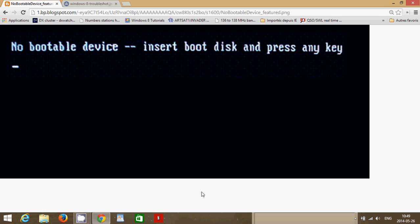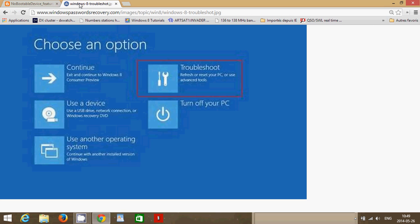In Windows 8 it can show up in different ways. It can show up in a black screen like this, but it can also show up in a blue screen that says troubleshoot, use another operating system, use a device to boot from, continue, exit, continue to Windows 8.